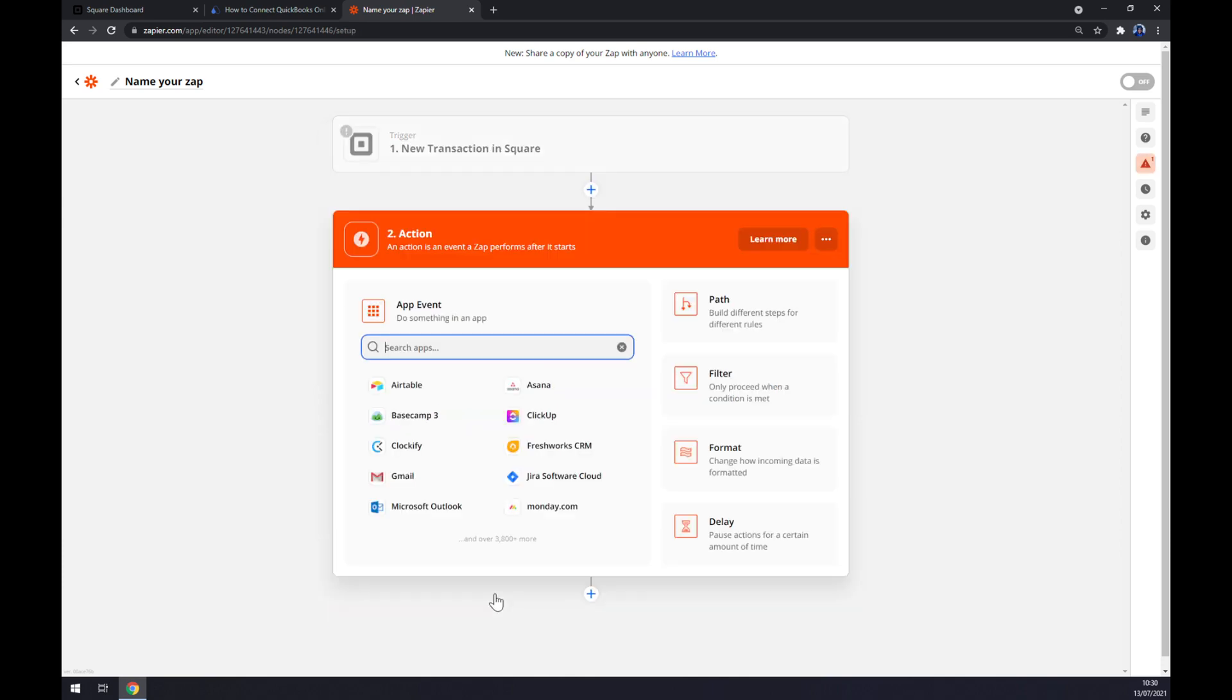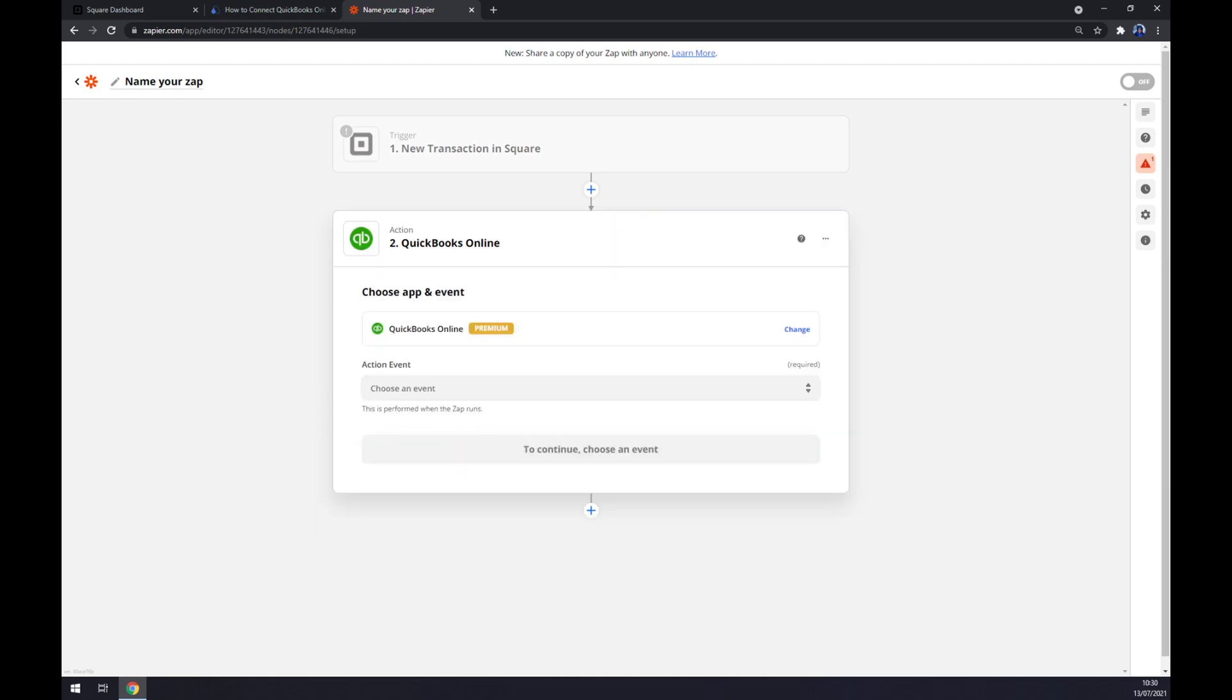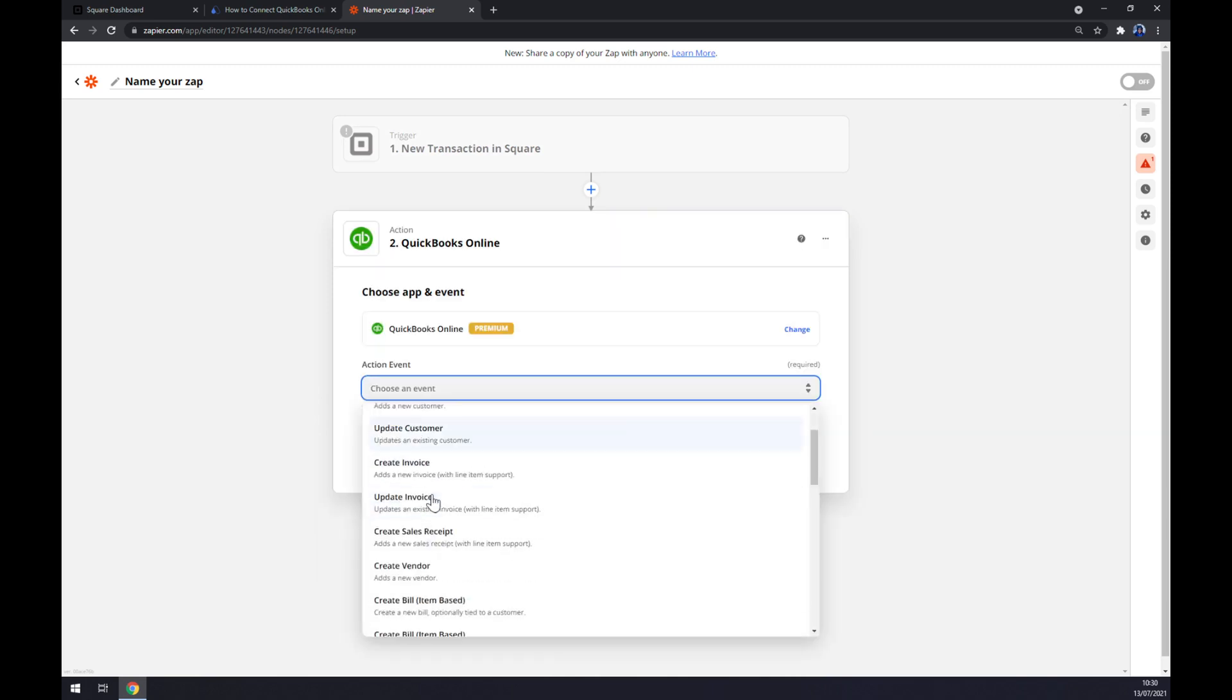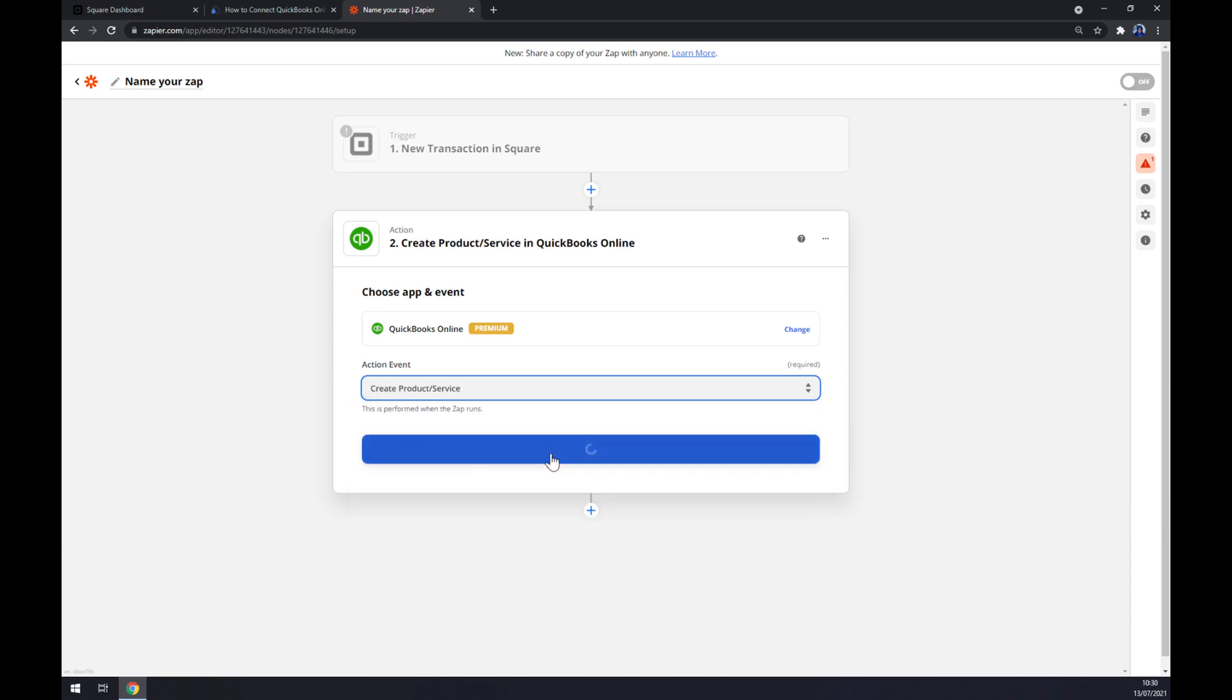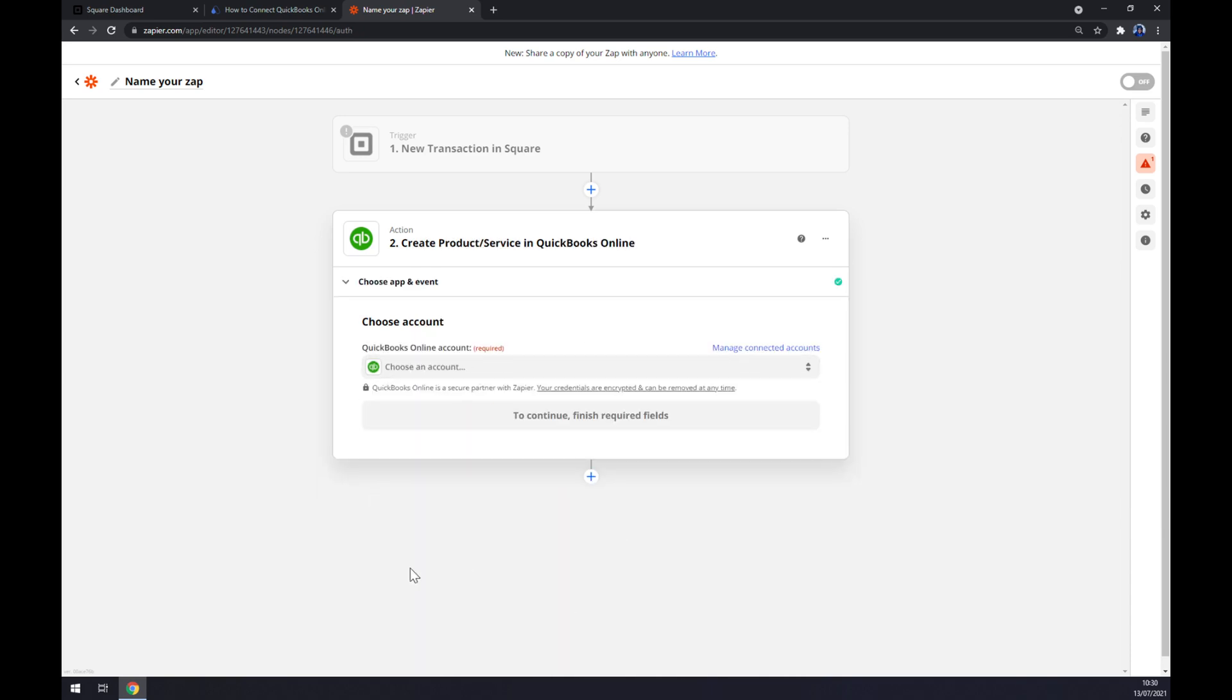Or jump straight to the second action which will be QuickBooks. QuickBooks Online action event, also one of many, continue, and now the last thing, connect to the account. So that's about it, thanks for watching and see you on the next video.